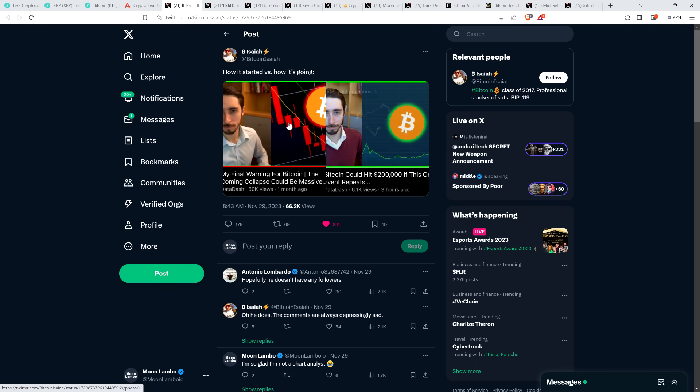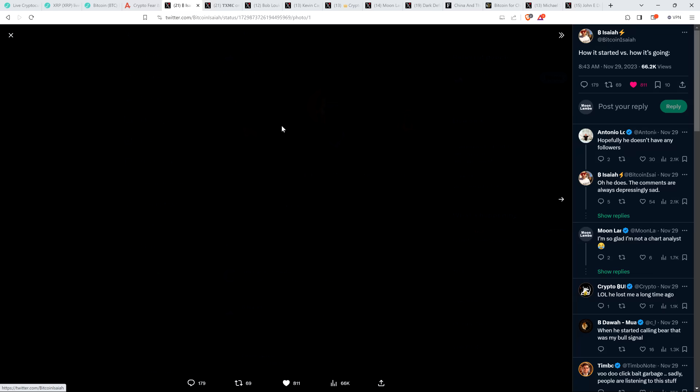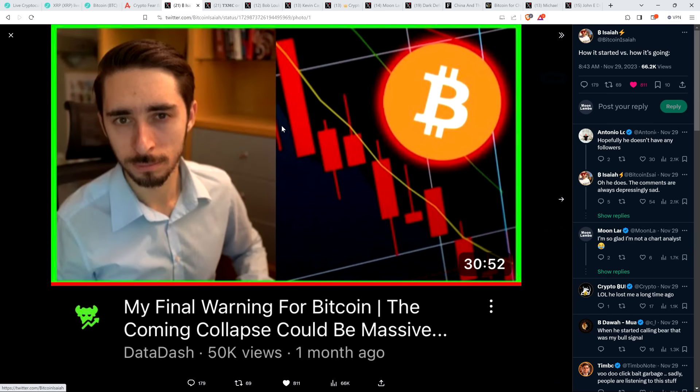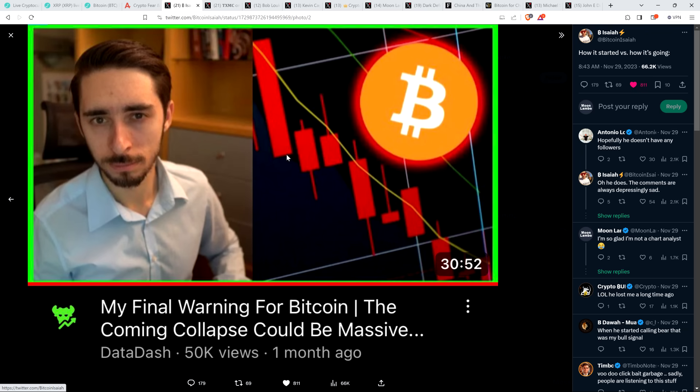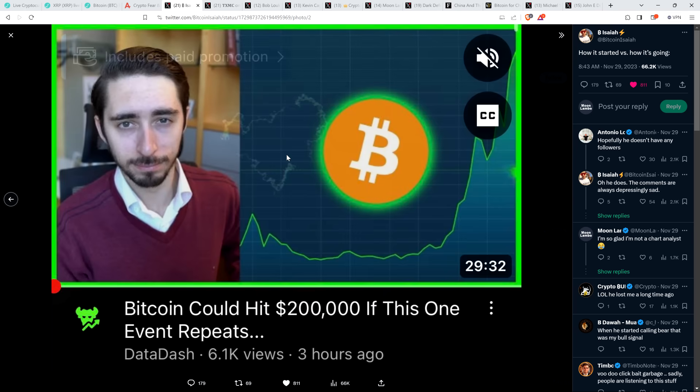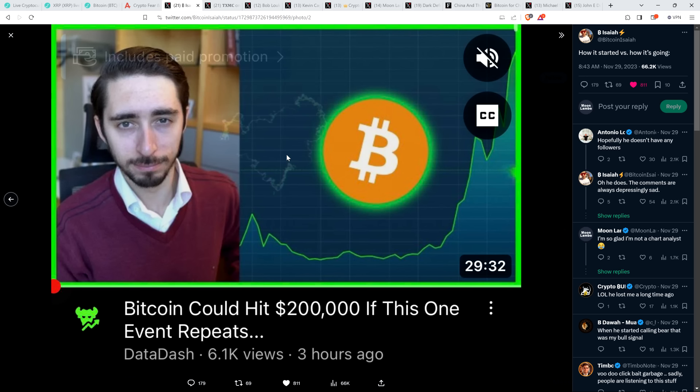Which does make me happy that I'm not a chart analyst. I want to share this. Somebody on social media platform X shared one of those how it started versus how it's going things. And it's got a screen grab of a video from very popular chart analyst Nicholas Merton. I mean, this guy, I think he's got like over 500,000 subscribers on his YouTube channel. He's very well known in the world of crypto. And here you can see over a month ago, he had this video titled My Final Warning for Bitcoin. The Coming Collapse Could Be Massive. So again, that's a month ago. And then here's one of his more recent videos titled Bitcoin Could Hit $200,000 If This One Event Repeats.